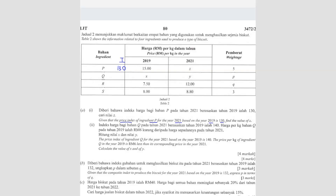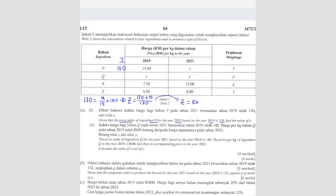We can use the formula. So 130 equals to Z over 15 times 100. I'm going to shift these two over to the left hand side, so I will get Z equals to 130 times 15 divided by 100. So the answer is Z equals RM19.50.